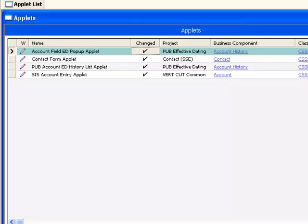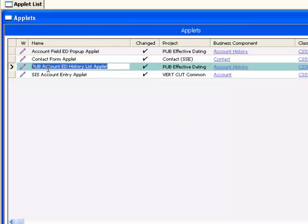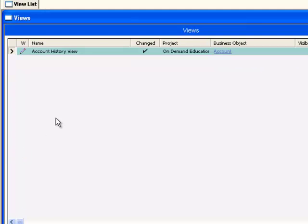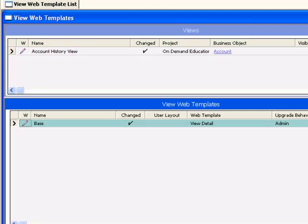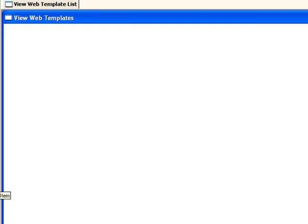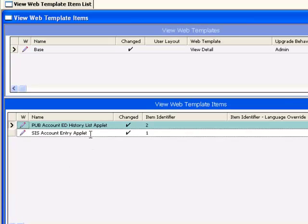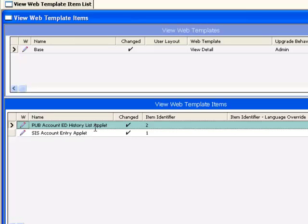In the case of a business requirement to display an additional view with the history information, a new applet will be created based on the history business component according to the information in the Siebel bookshelf. And that applet will be implemented as part of a new view which will contain two new web template items: a standard account entry applet and our new history list applet.